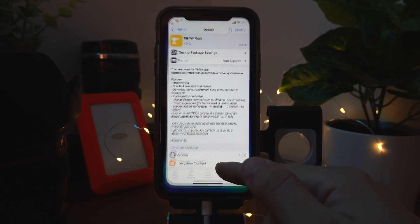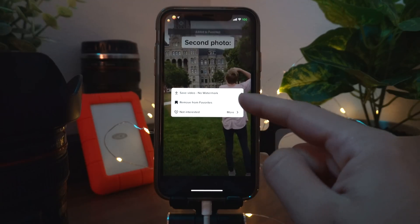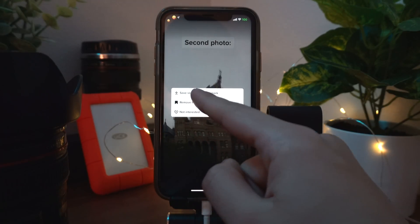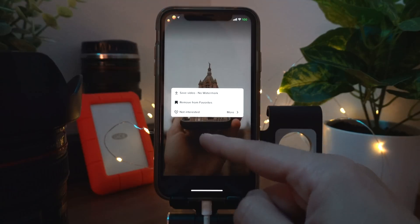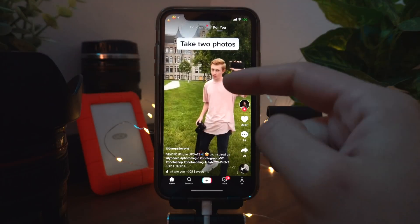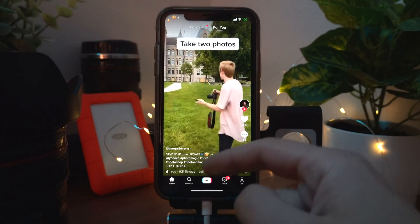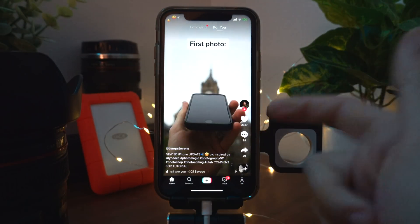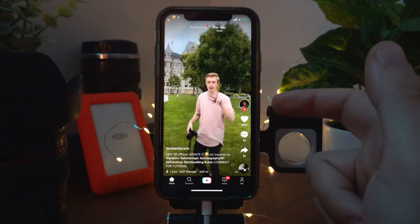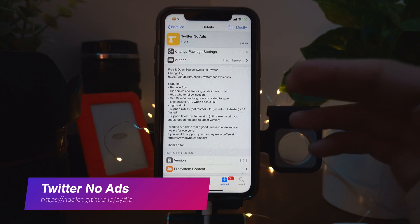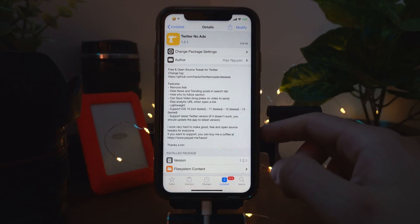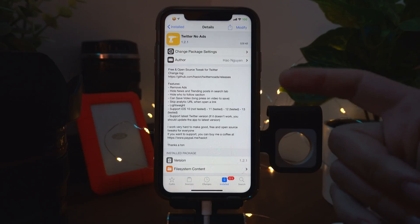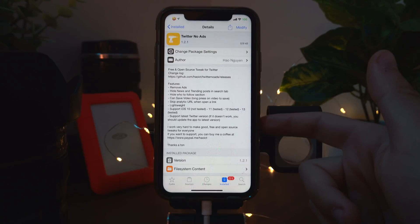TikTok God is literally the best tweak for the TikTok app. It removes ads, lets you download any videos without a watermark, auto-scrolls to the next video, and does so much more. If you use TikTok you need to get this. Twitter No Ads removes ads and a few other things in the Twitter app.